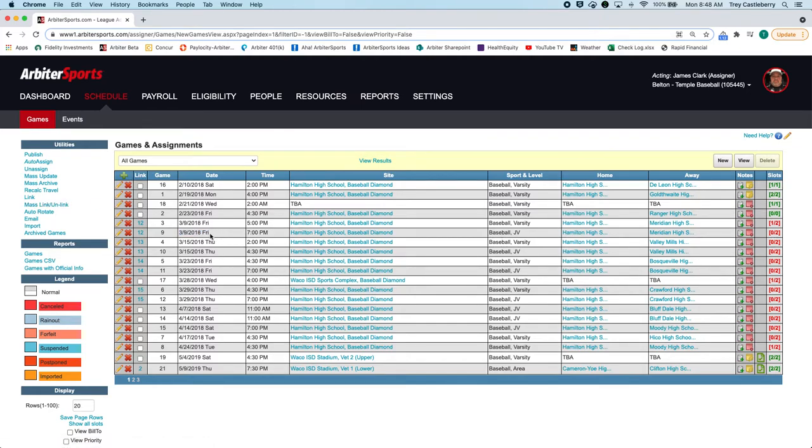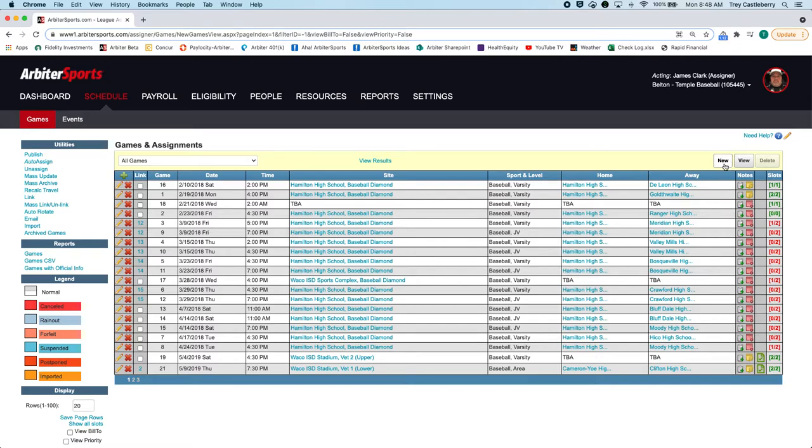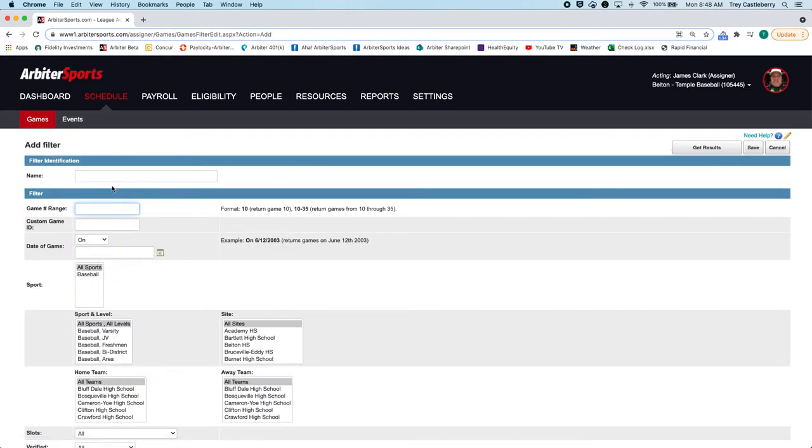But if you want to just put all your games in there and then do your mass link, go ahead because it still does the same thing. But in this case, what I need to do is grab my games again. So it was 60 and 61.